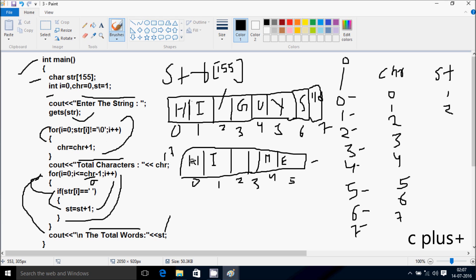Now the dry run. At position 0, H is there. H is not equal to null, so the condition is true and we increase the value of CHR — CHR plus 1. Initially CHR value is 0, so 0 plus 1, CHR becomes 1.